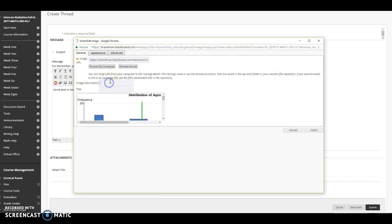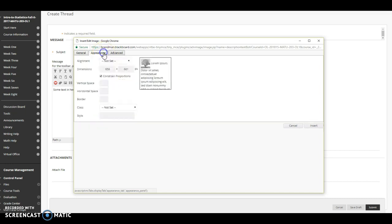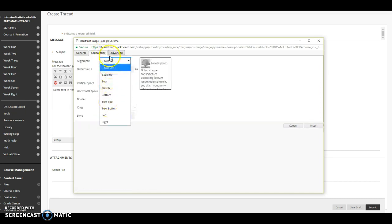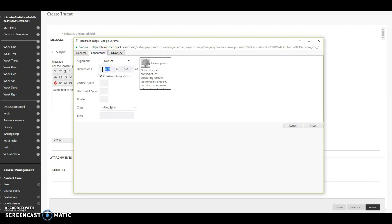You can give the image a description. You can give it a title. You can click on appearance and you can set the alignment. You can set the size. So a nice size is maybe starting at 400 or 500 here.